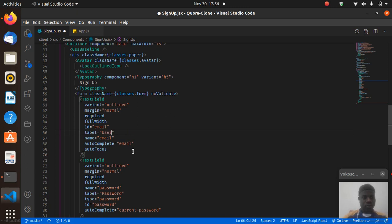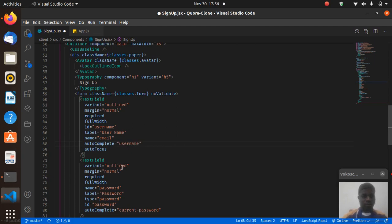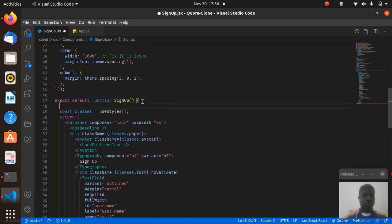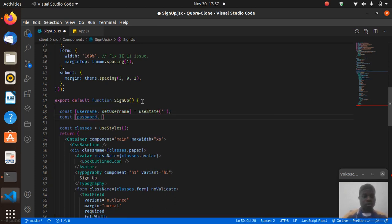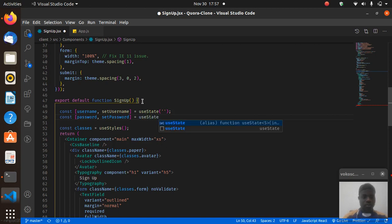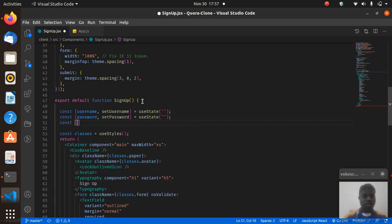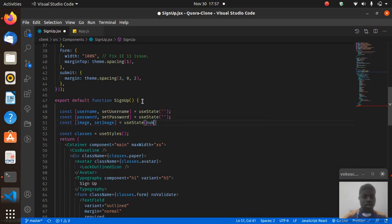Change the label to username, id to username, and autocomplete. Material UI might not handle autocomplete for username specifically, but that's fine — we're not looking for autocomplete. Let's set up state: const [username, setUsername] = useState('') for an empty string.